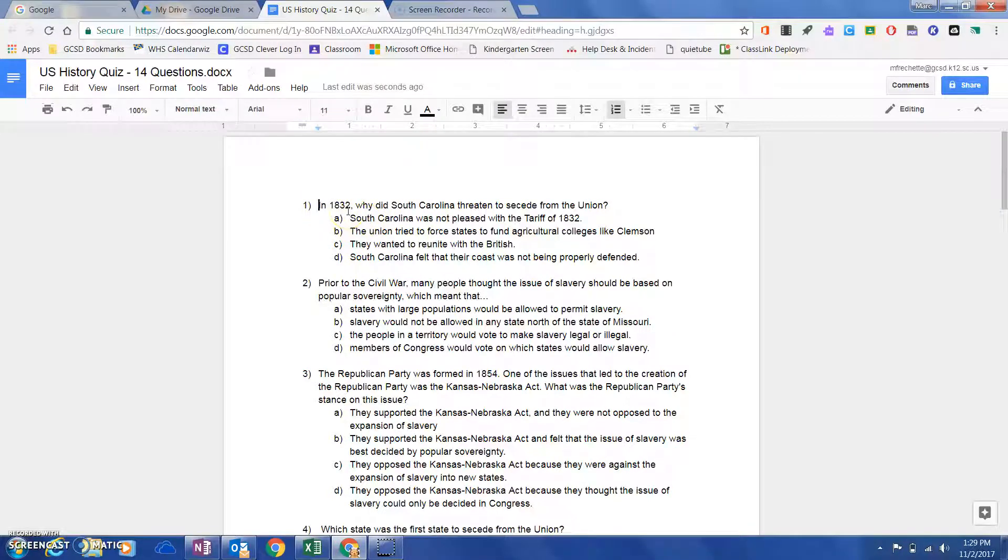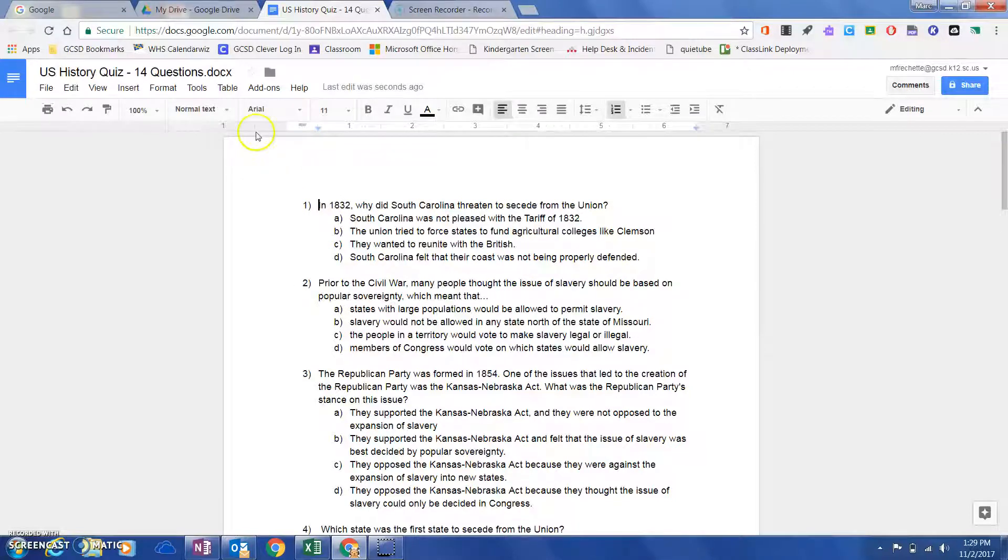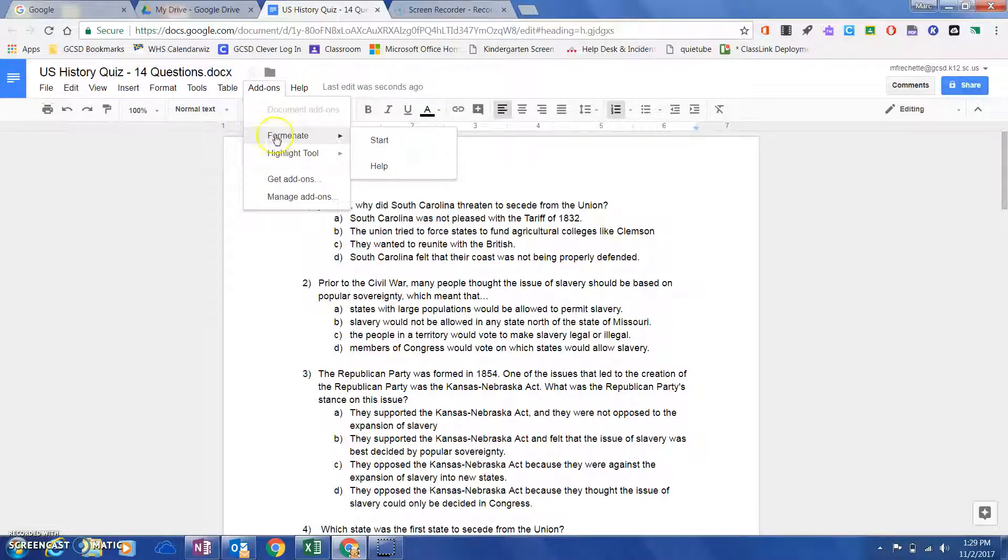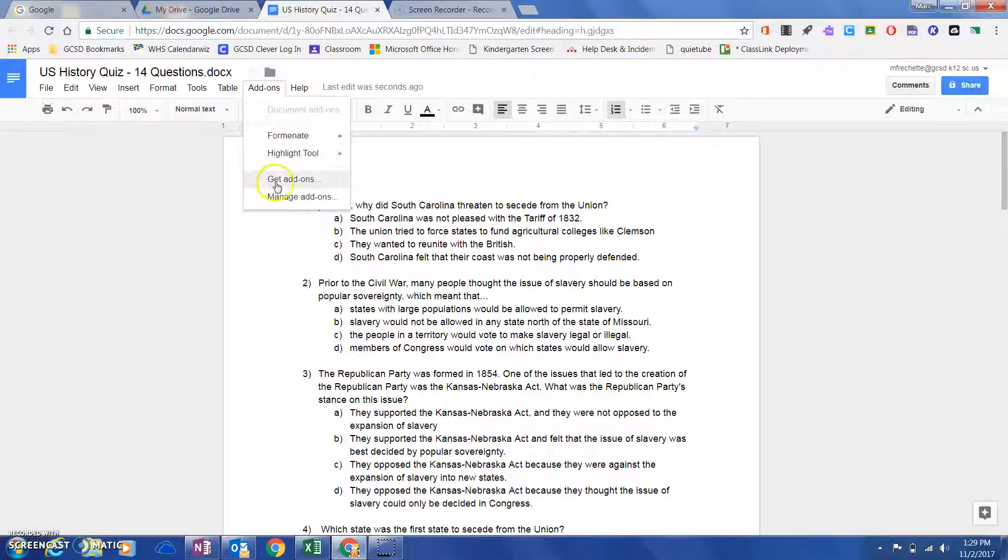All you need to do is come up here to 'Add-ons,' and there is an add-on called Forminate. If you are not familiar with add-ons, all you're going to do is click on 'Add-on,' come down here to 'Get add-ons,' and then search for Forminate and install it.